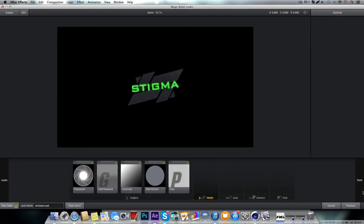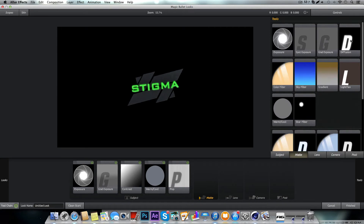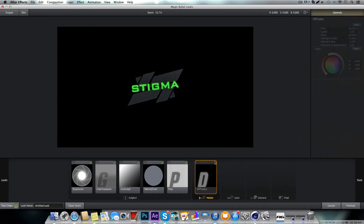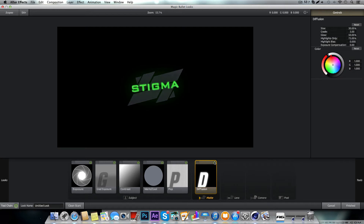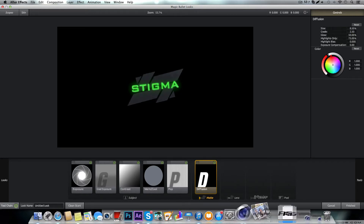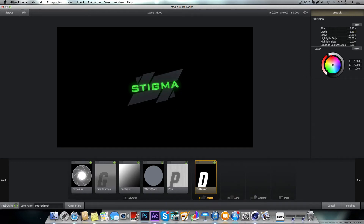Grab Diffusion right here. As you can see what this does — it kind of adds a little glow effect. We're going to turn down the size so that it's kind of focused, and then you can mess with the grade to control how bright it is. Set it to about 2.5 for glow and 8.5 for the size.